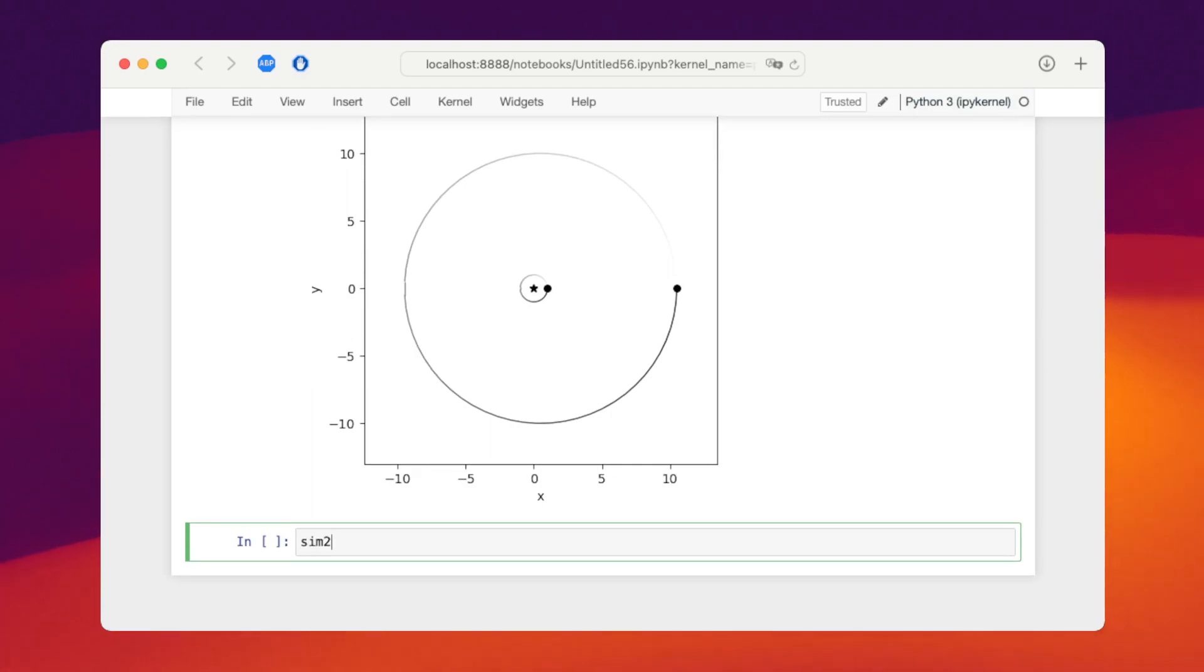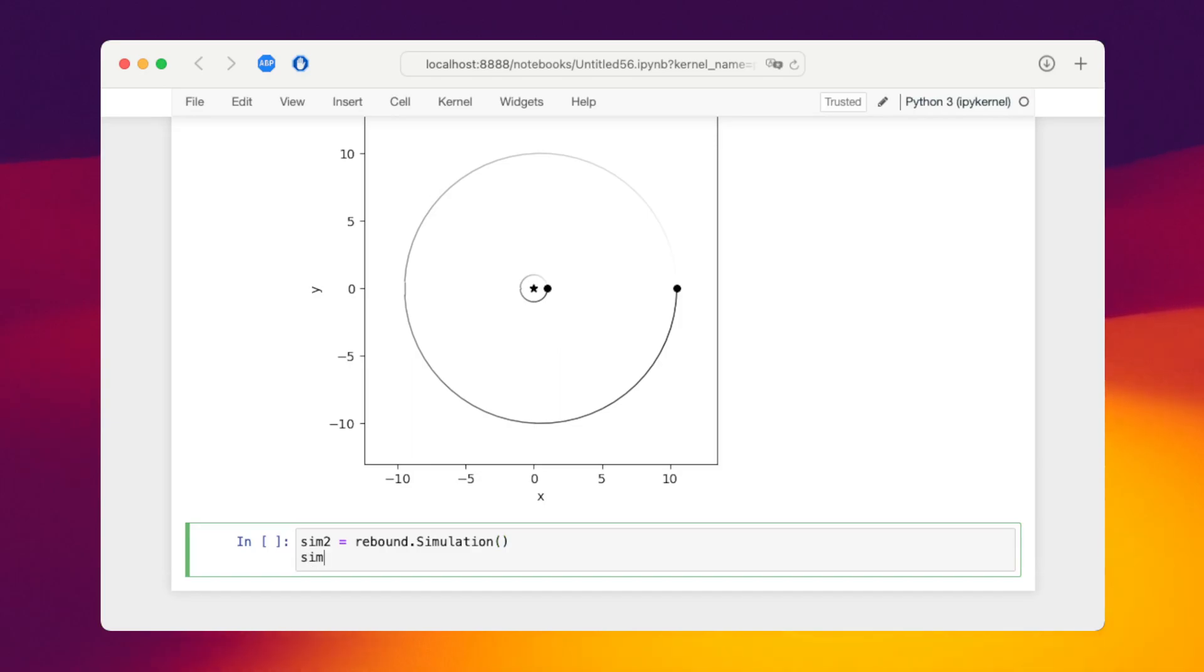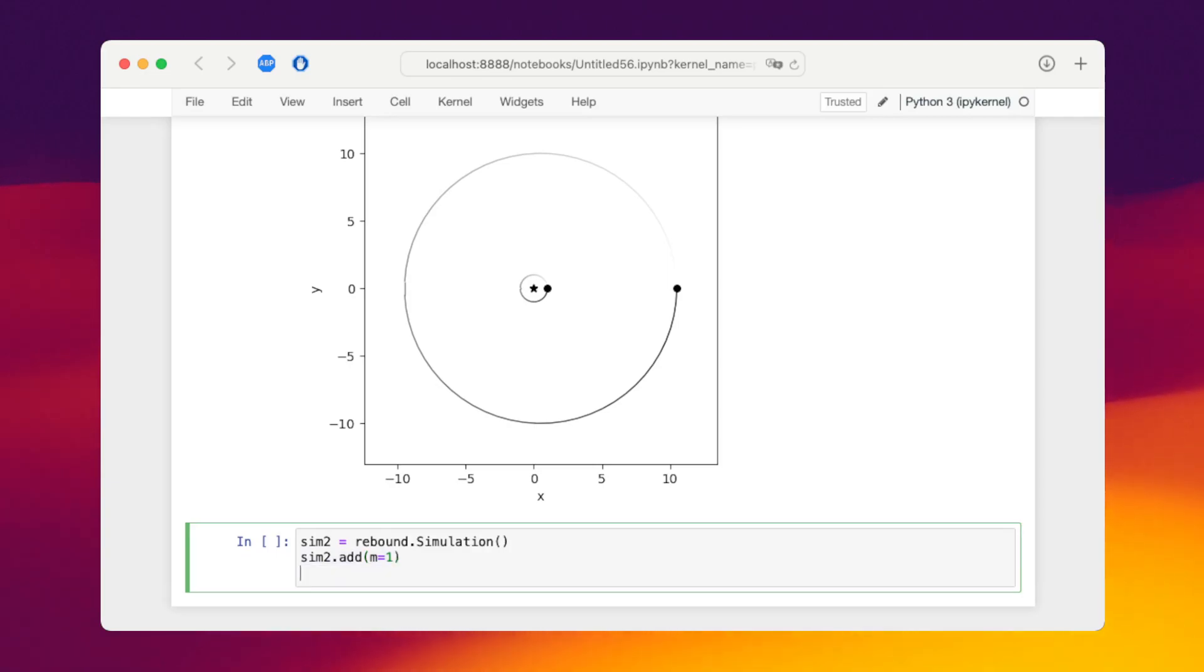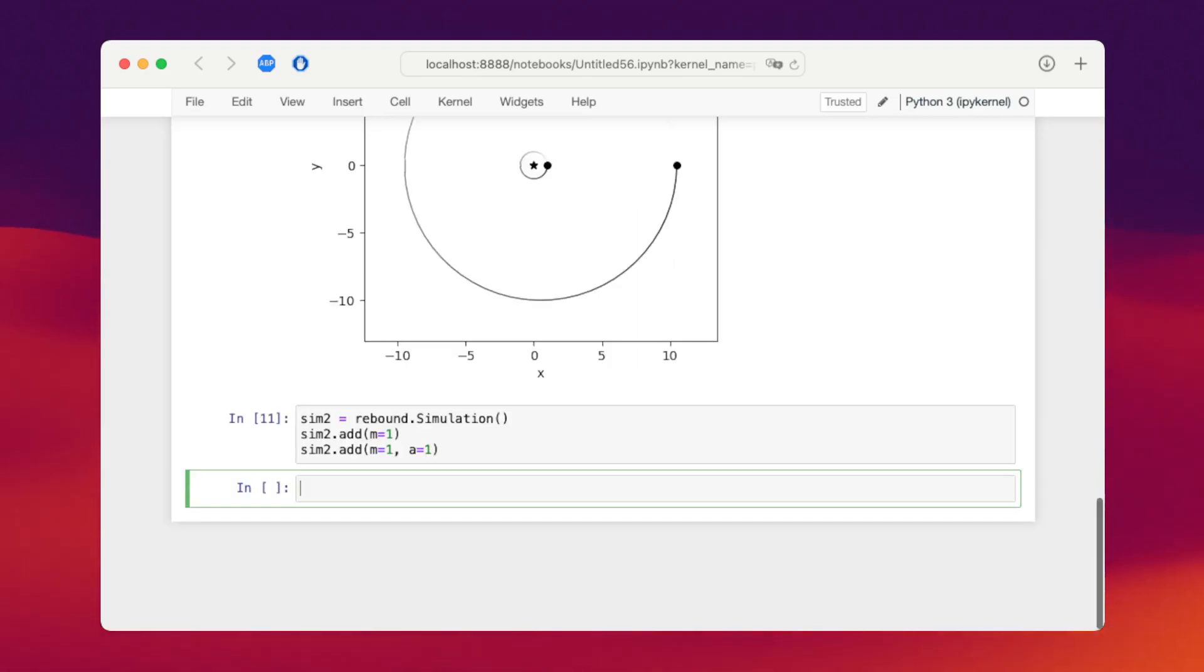To do this, we'll simply set up a second temporary simulation. So this is a new simulation. And for this new simulation, we add the binary, the second binary that we want. In this case, it's the same as the original one. So one particle at the origin with mass one, another particle at a semi-major axis of one and also mass two. Now we have effectively two simulations.